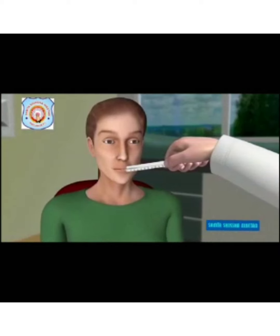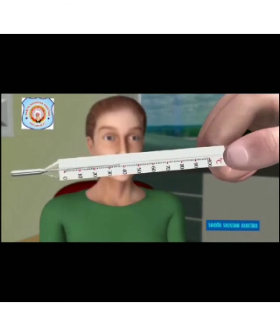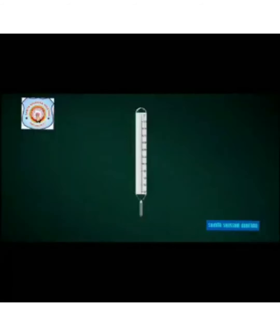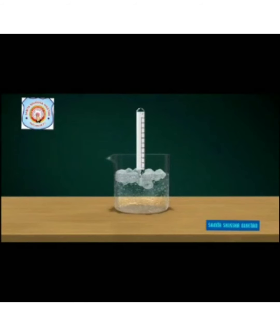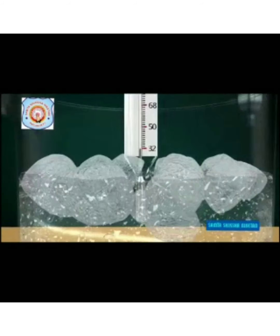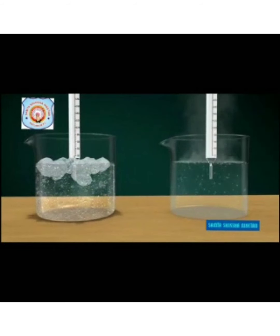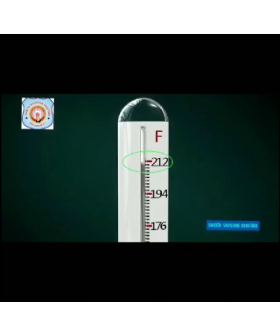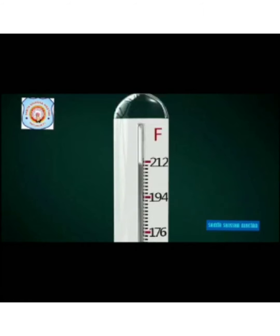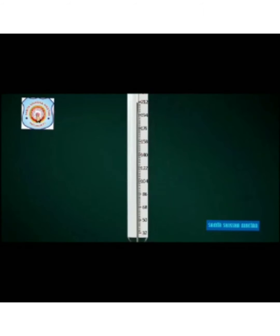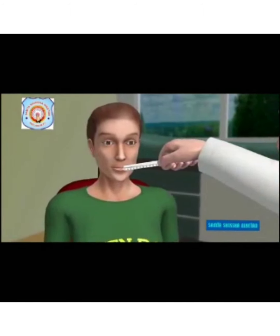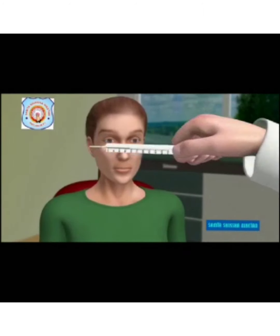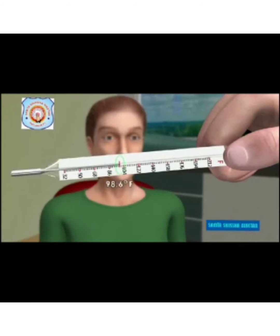On the Celsius scale, normal body temperature is 37 degrees centigrade. On the Fahrenheit scale, the freezing point of water is 32 degrees and the boiling point is 212 degrees, with 180 equal divisions between them. Body temperature in Fahrenheit is 98.6 degrees.